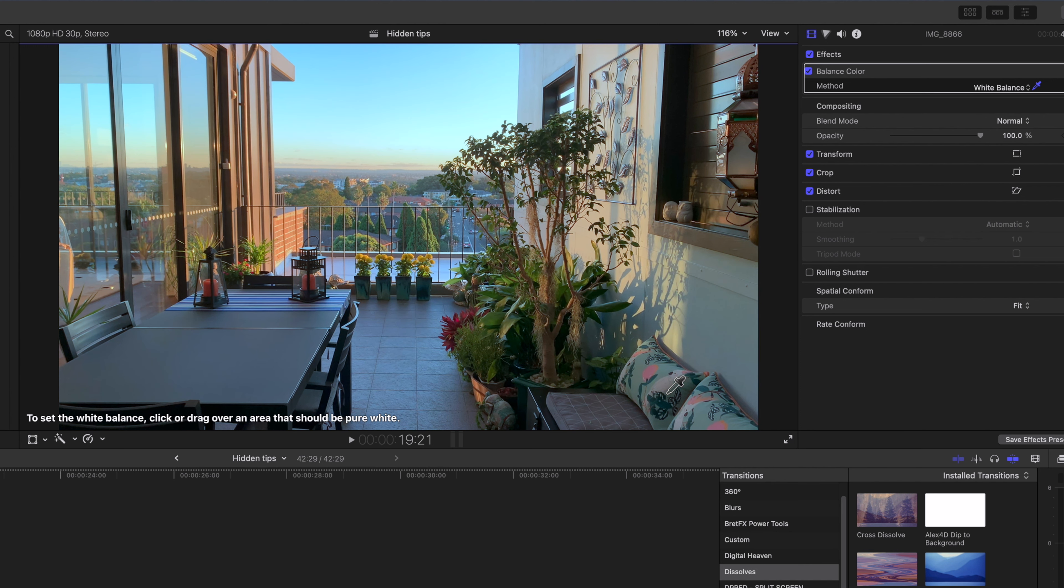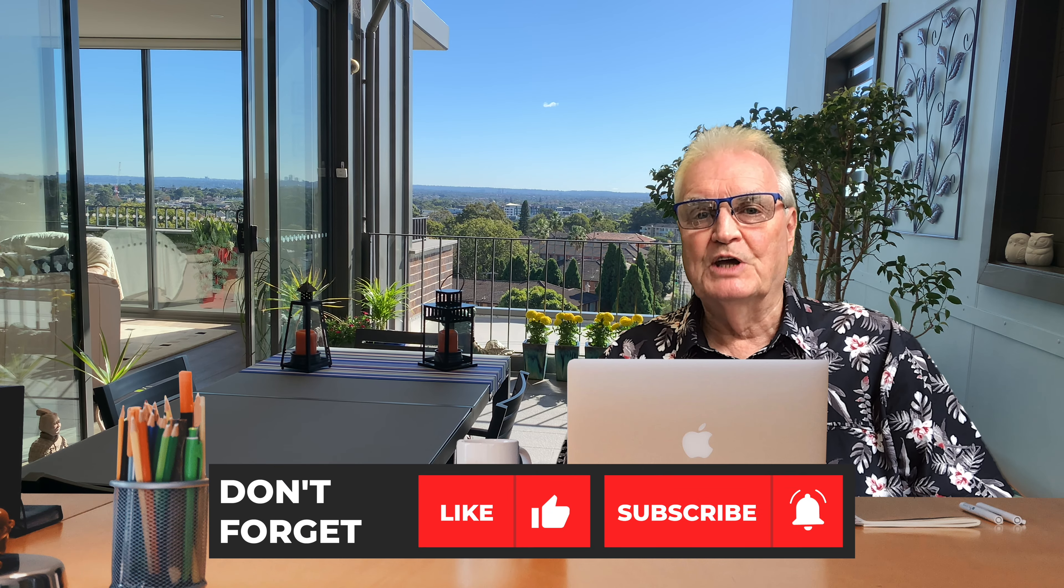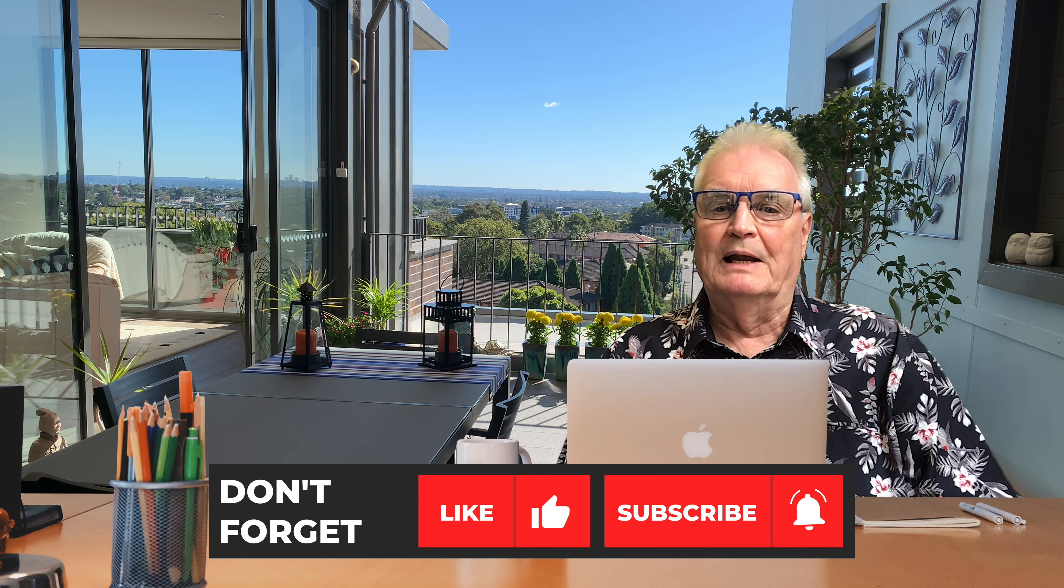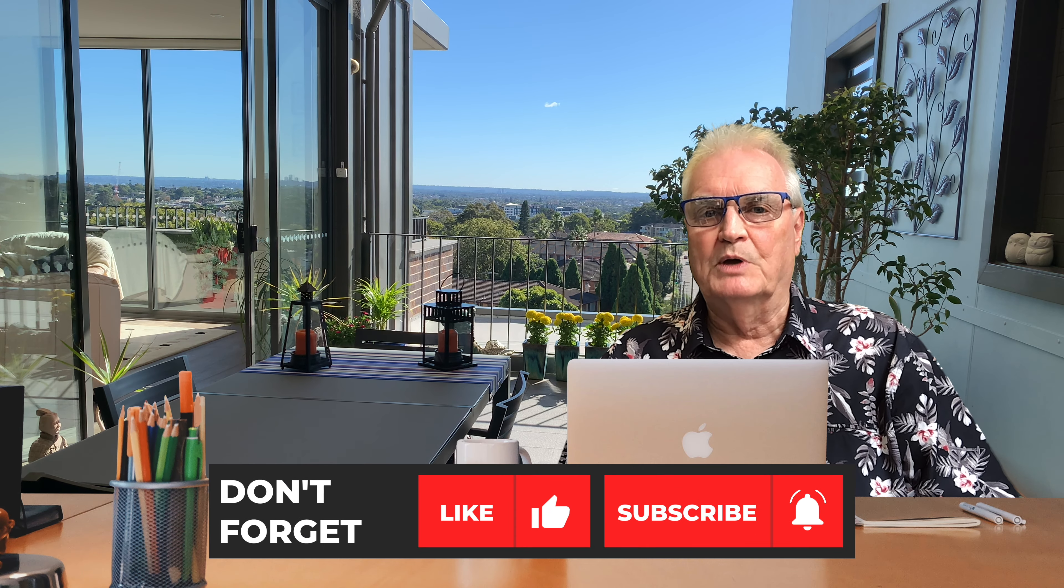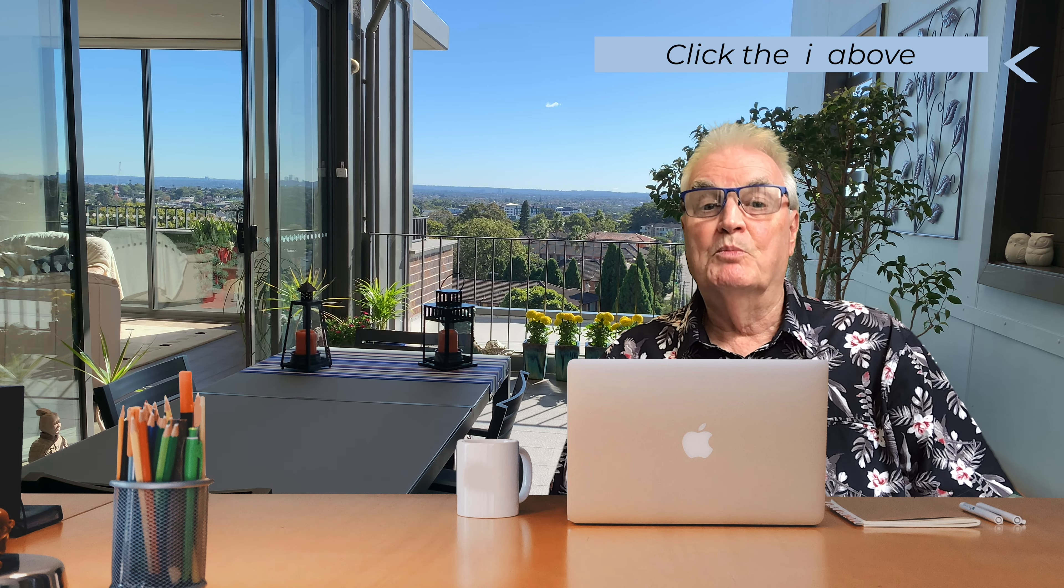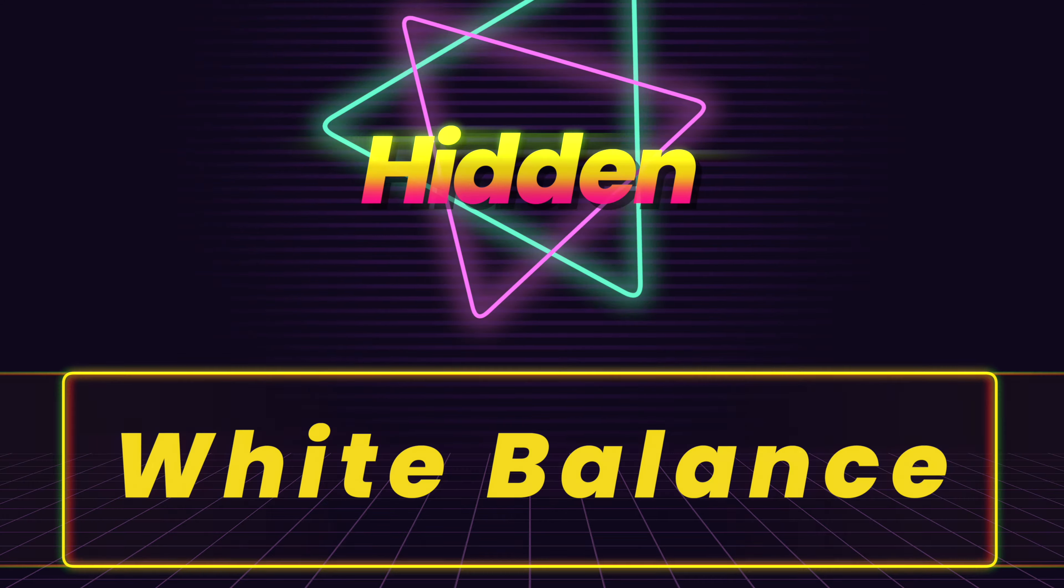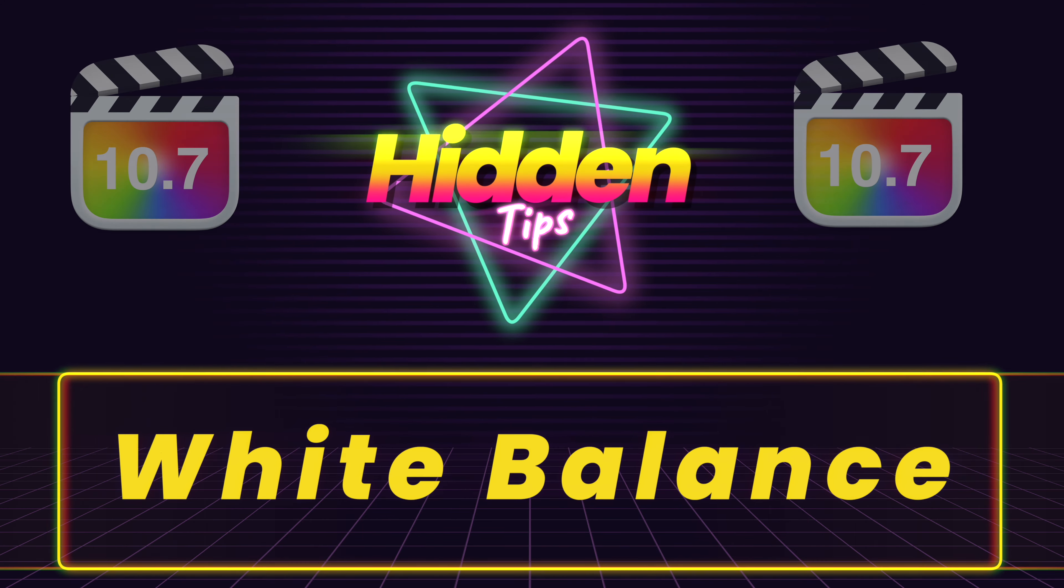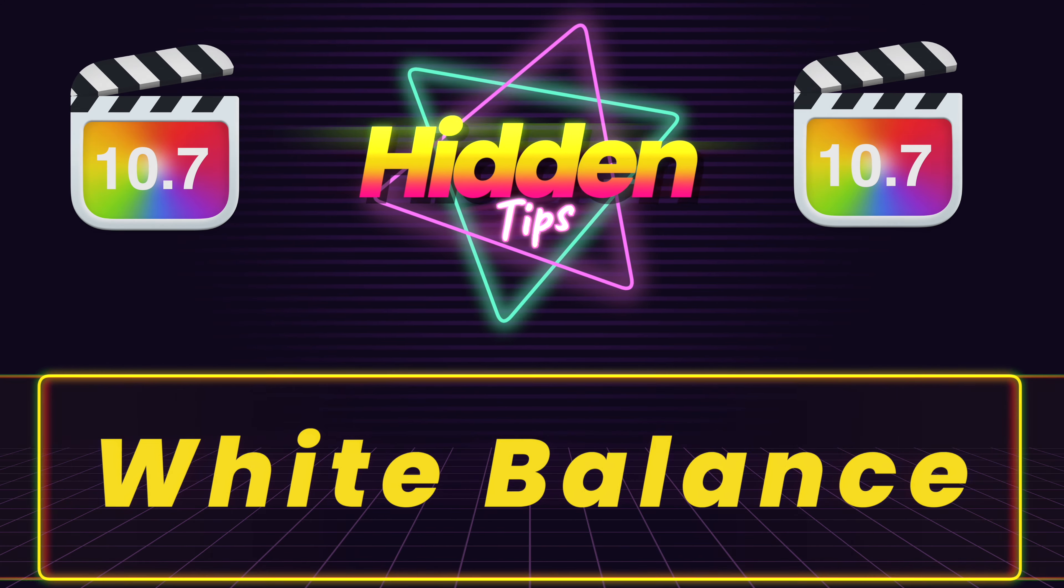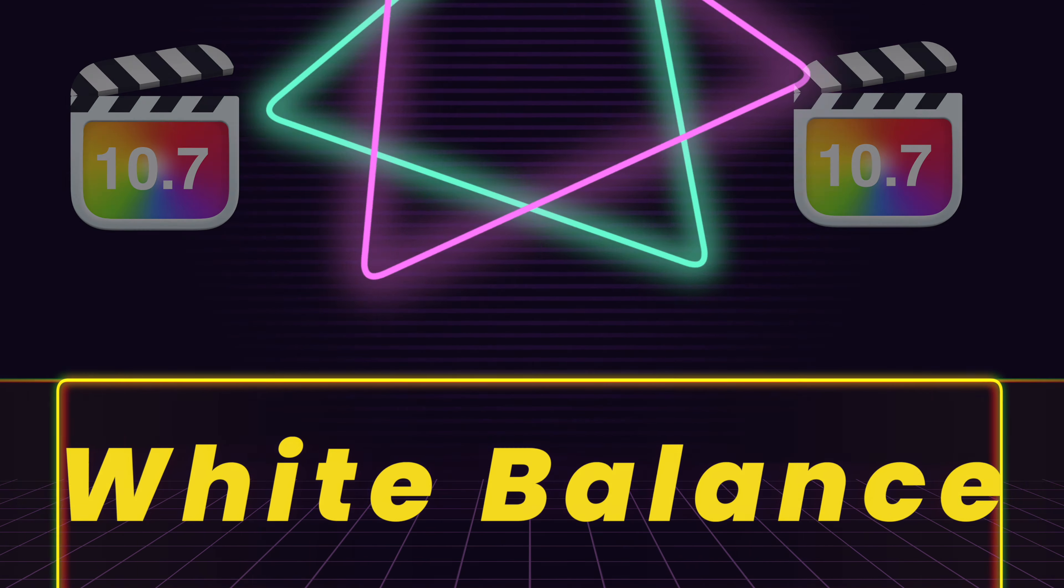It's simple when you know where to look. I hope this tutorial has cleared up any confusion about how to adjust the white balance in Final Cut Pro. For more on color scopes click the i above.